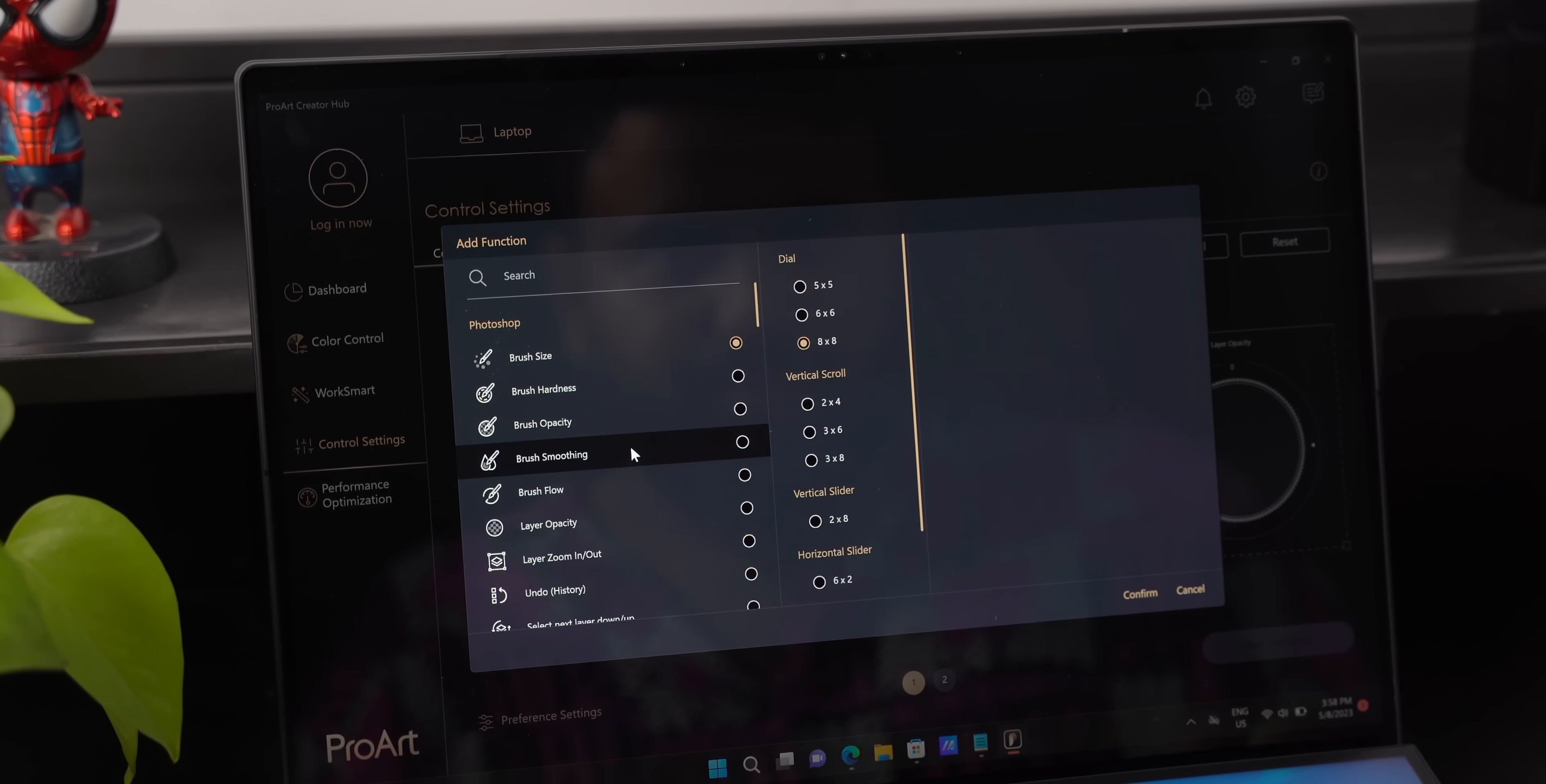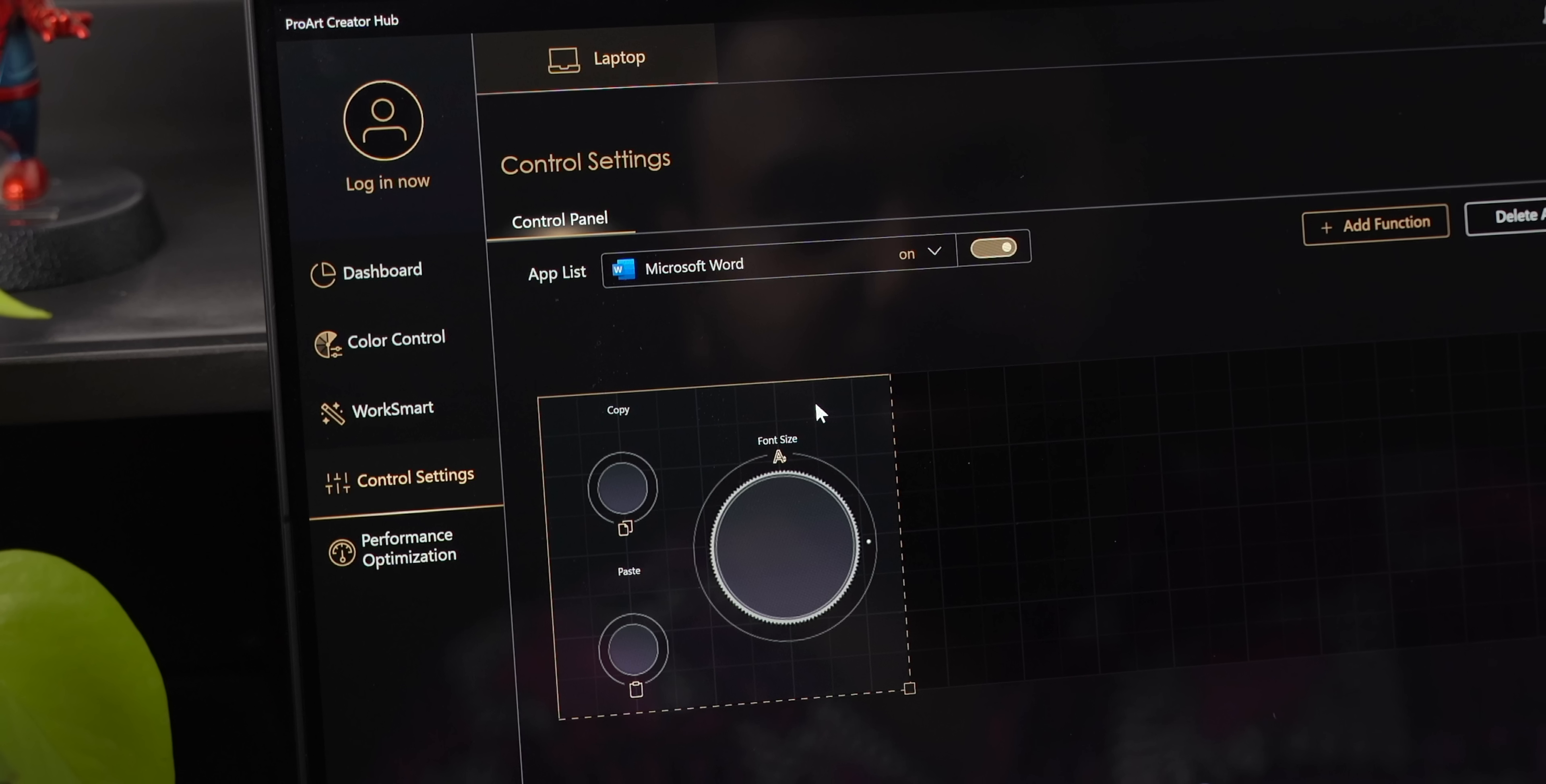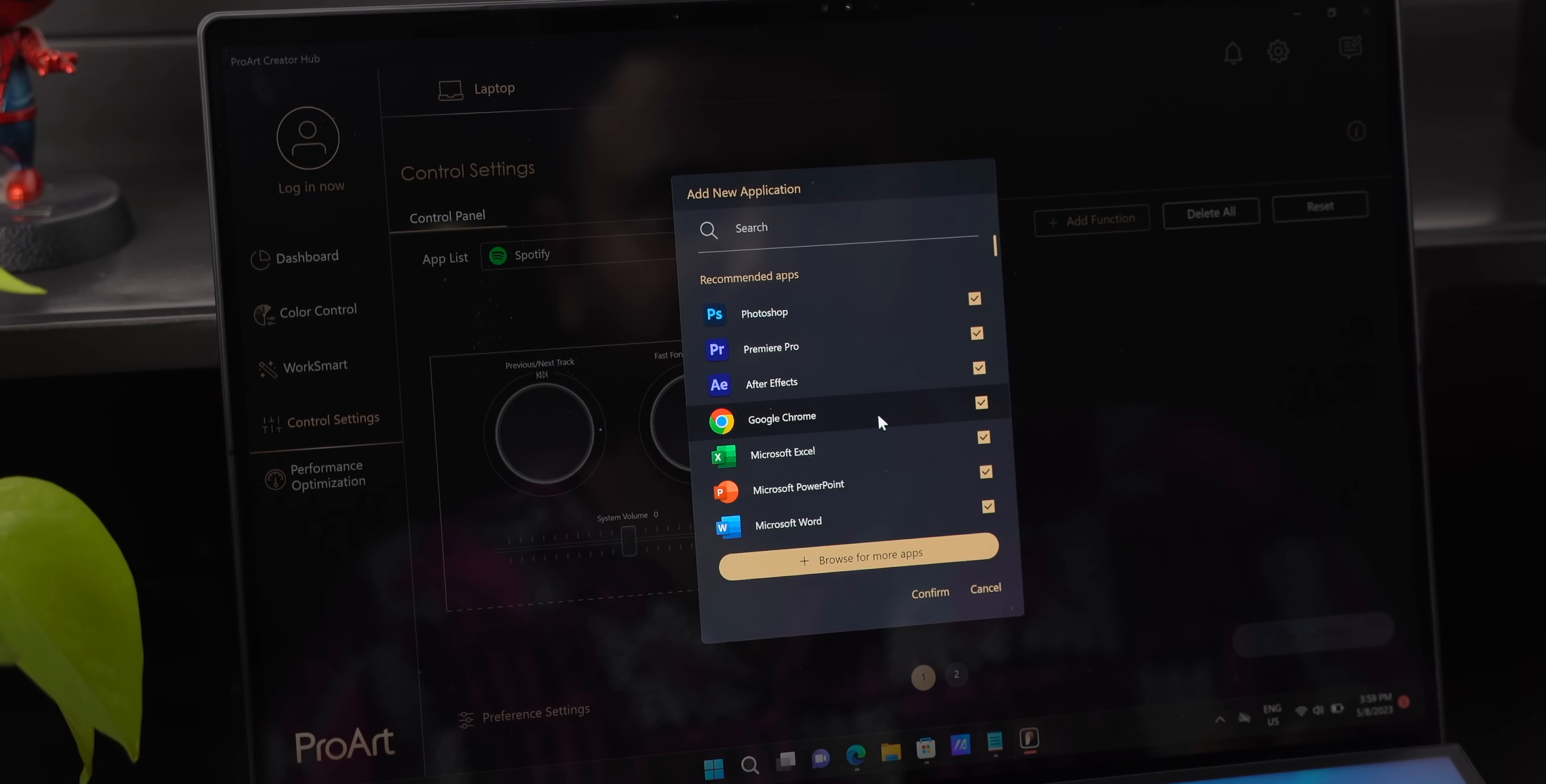Now these controls are supported in creator apps obviously but I like that ASUS offers some presets for office apps and even apps like Netflix and Spotify and yes you can add controls for any other apps you want.